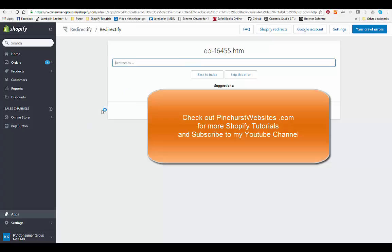Thanks for tuning in to Pinehurst Websites. You can click the link in the description of this video and it will take you to Pinehurst Websites tutorials.